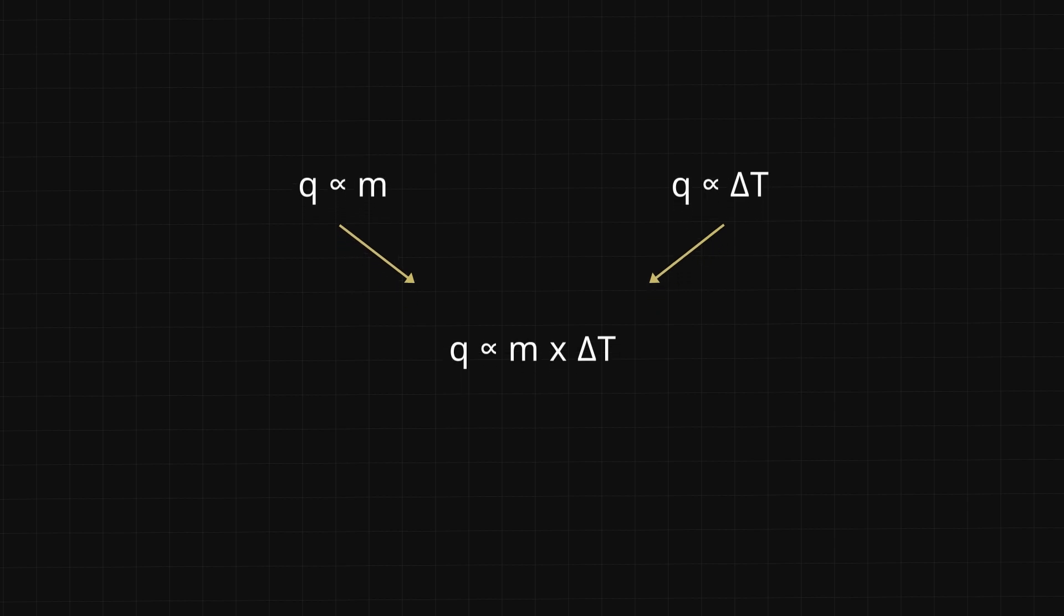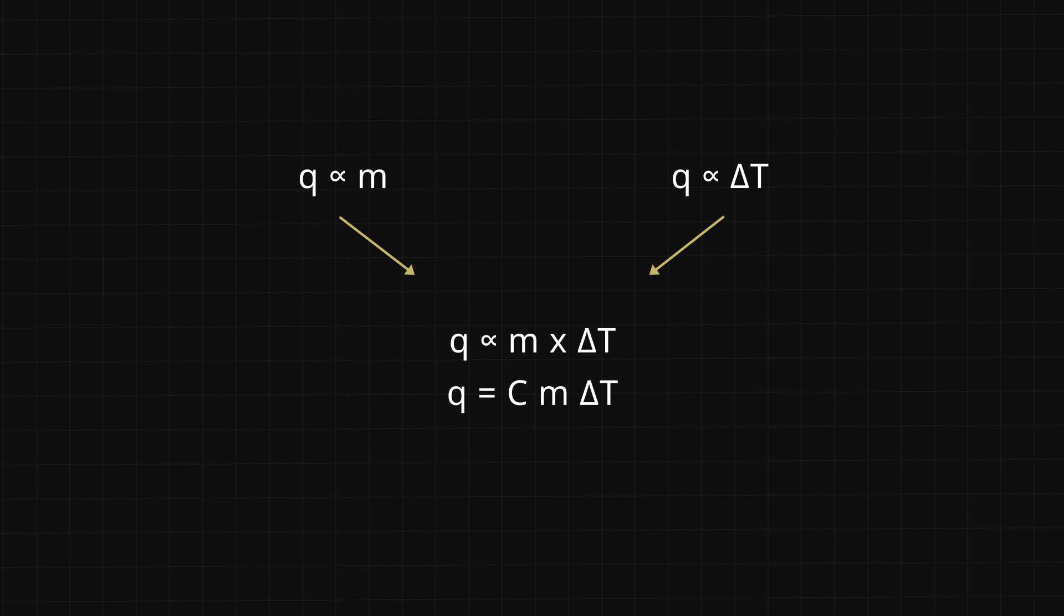We can convert this into an equality by introducing a proportionality constant. We call this proportionality constant c, the specific heat capacity, and it depends on the substance we are heating.